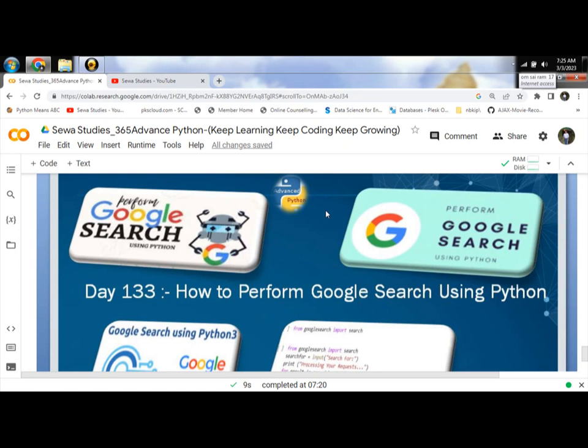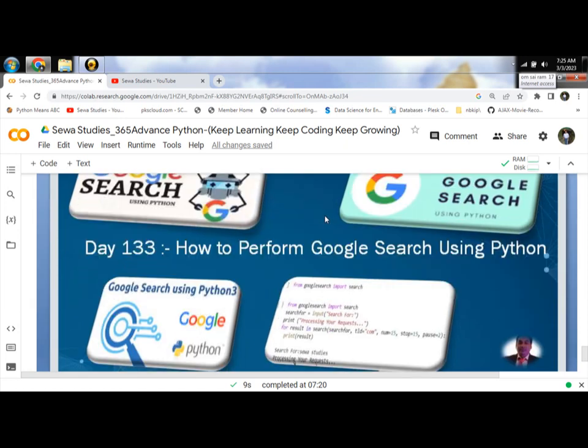In other words, we can say how to implement Google search option in your project code and program. Also, you can create your own search engine easily.